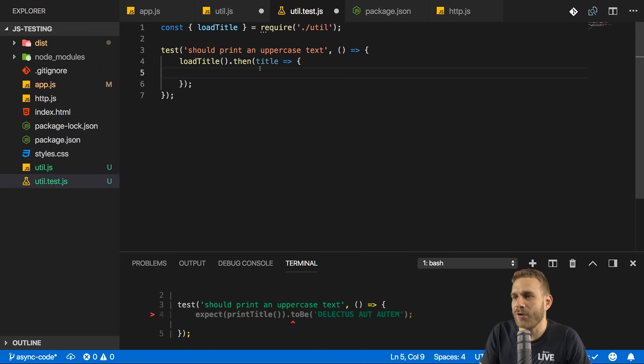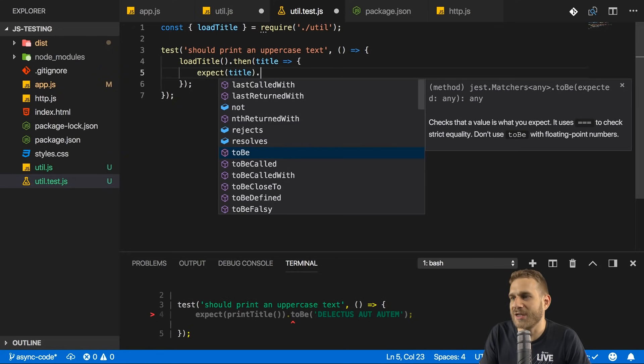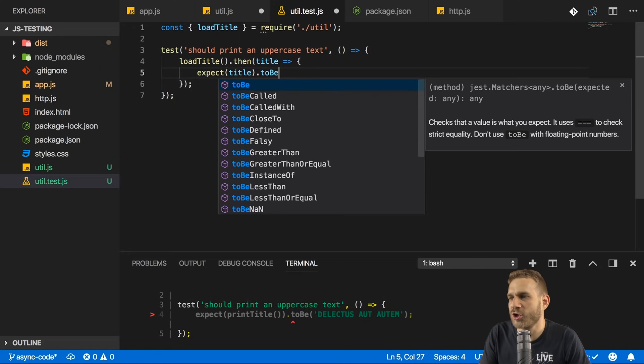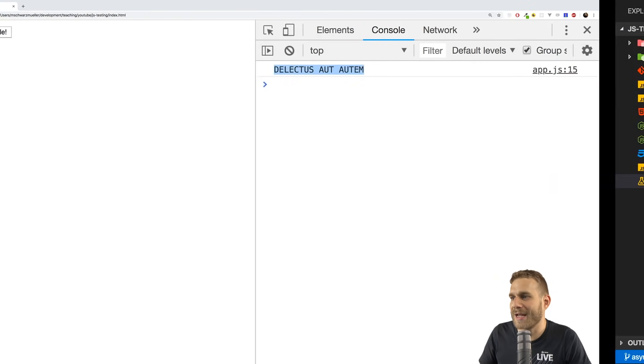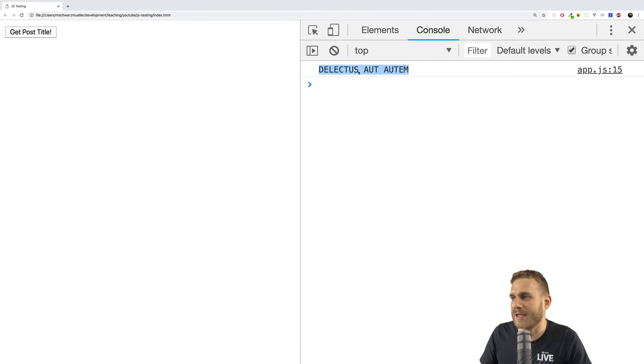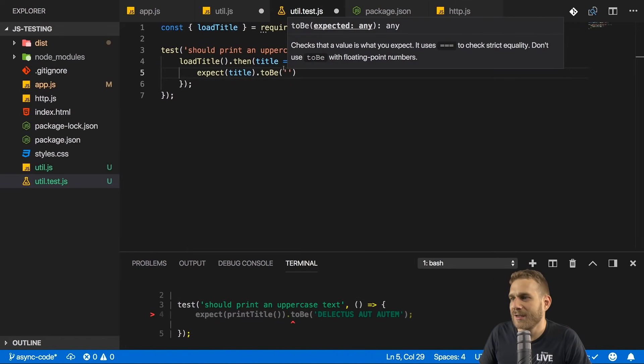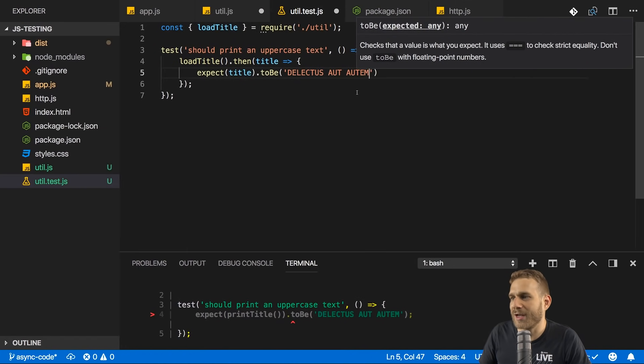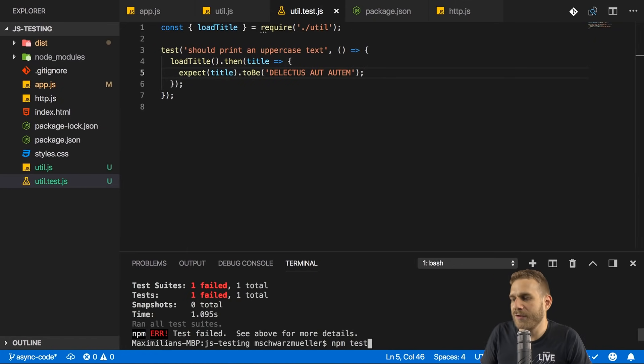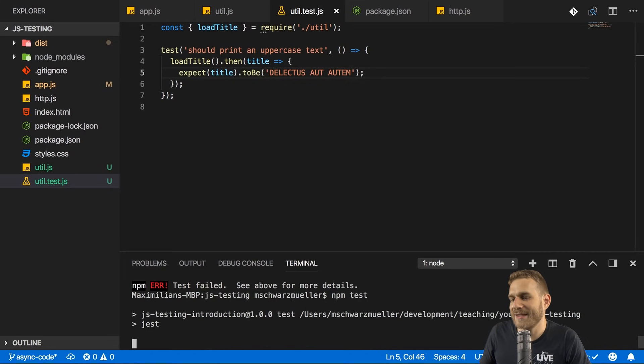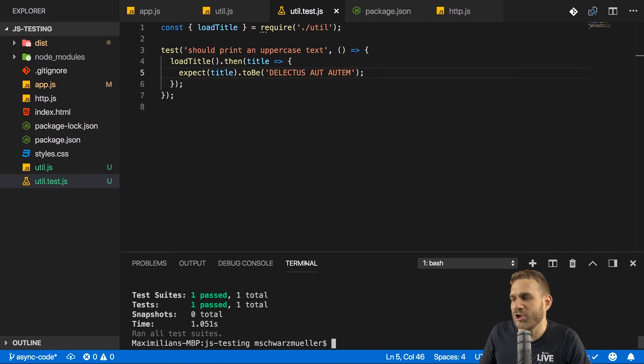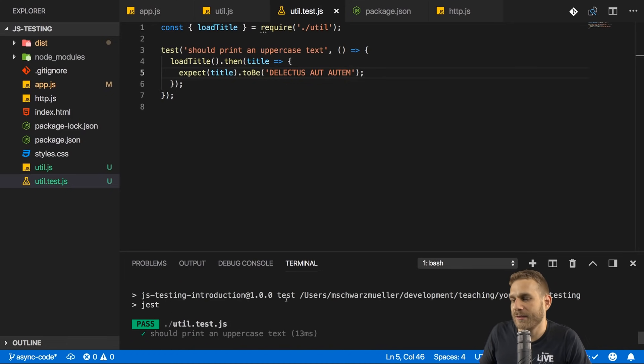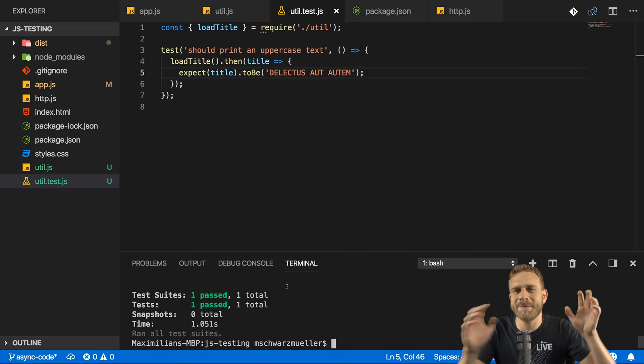And now here I want to expect something that my title should be equal to that uppercase title I got here. So we can grab that title here, copy it, and that is what I expect as a value. Now if I rerun npm test, it actually passes because now this test succeeds. So this is better. This is how we could test our asynchronous code, but we still have a problem here.